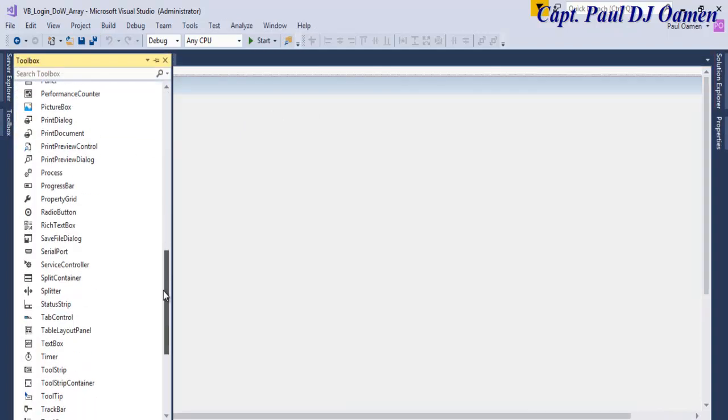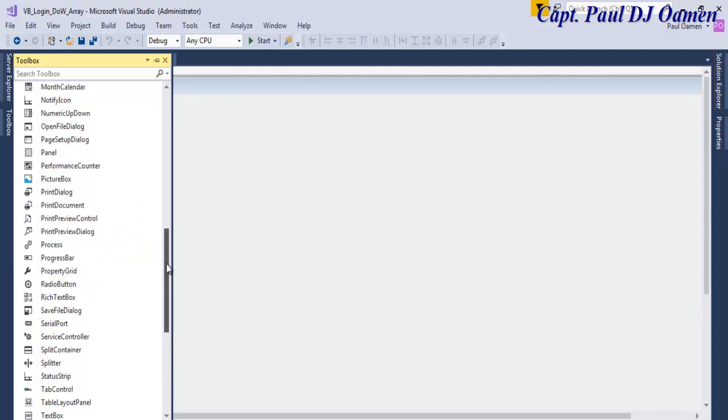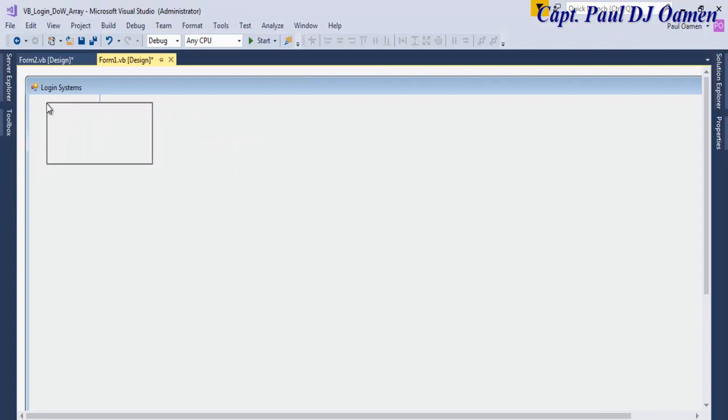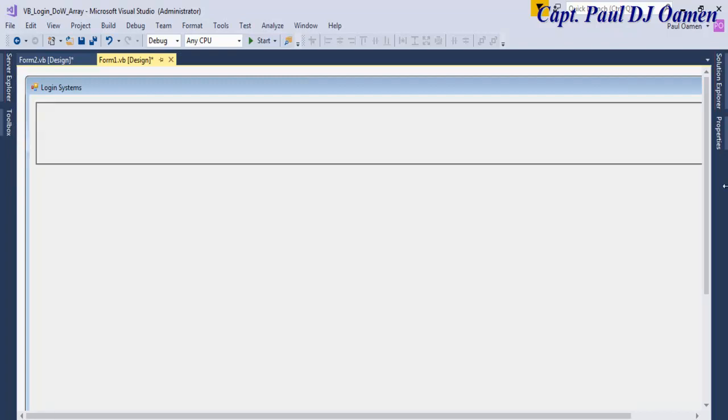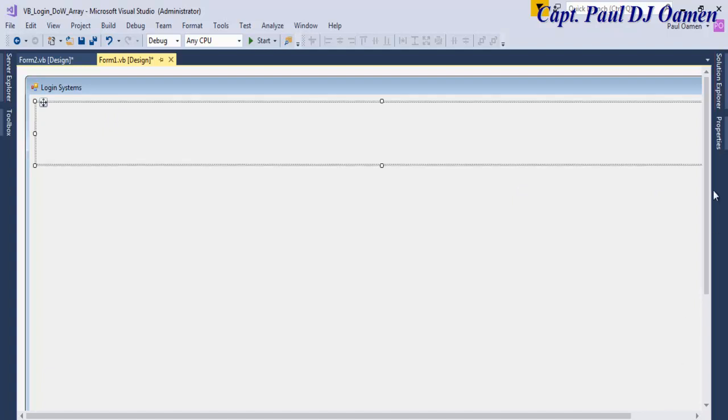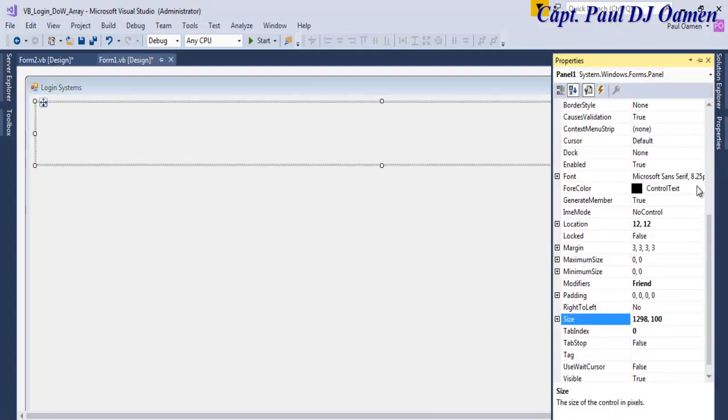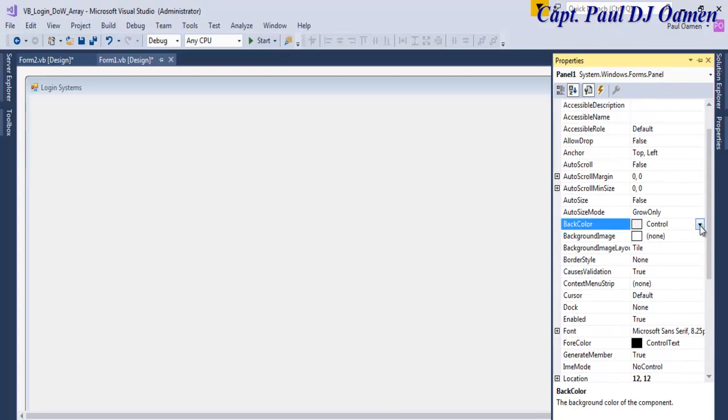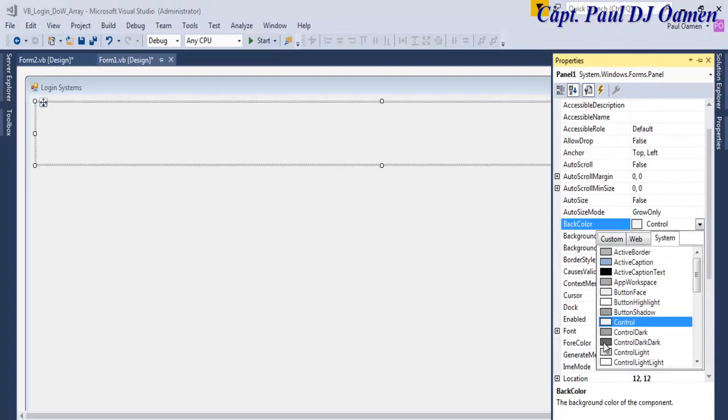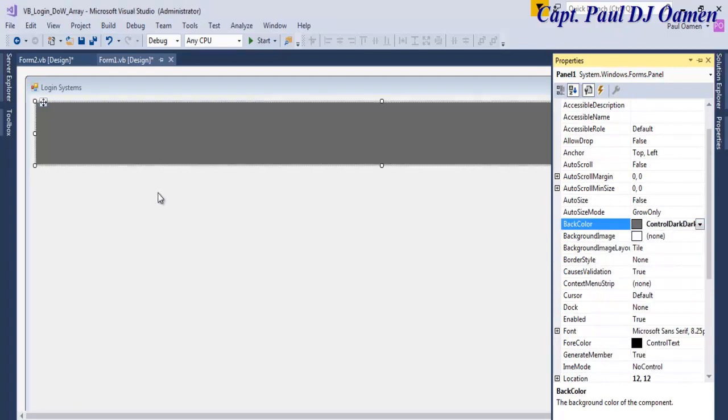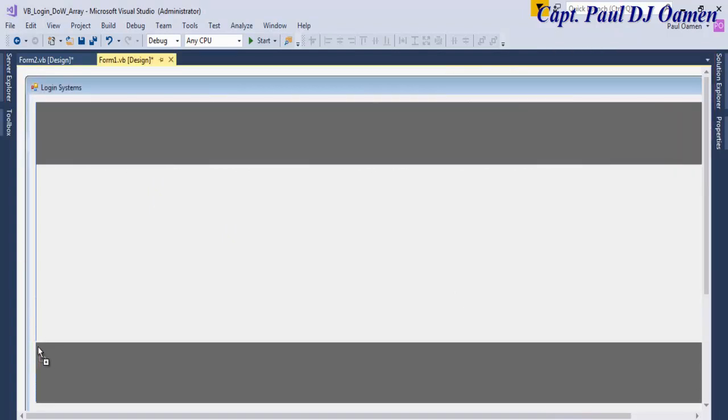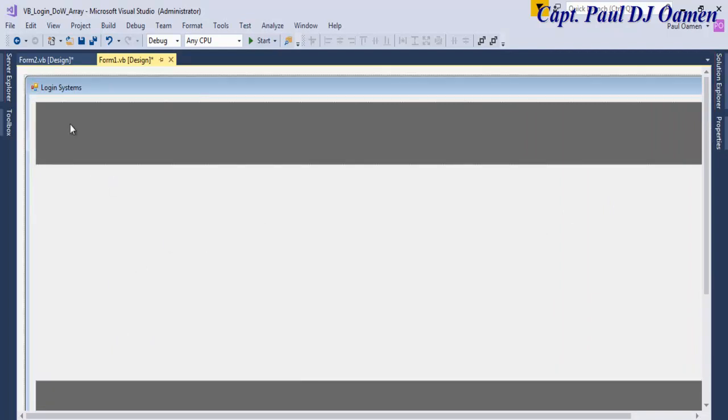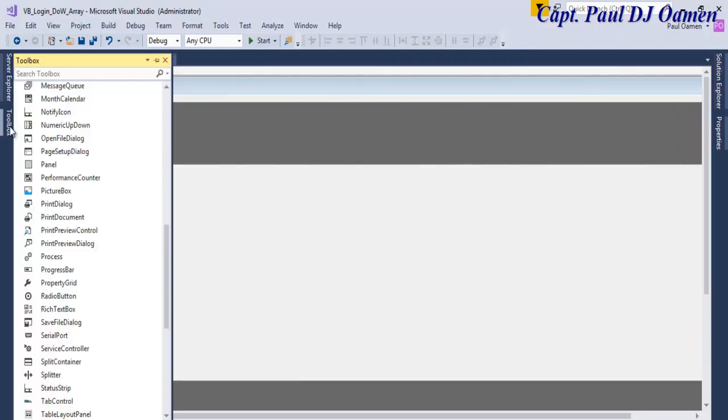So let's come to Form 1 and design the interface of the form as follows. So I'm going to add the panel and move that panel up here. Let's stretch it that much and let's change the color of the panel at the back color. I'm going to change that to Control Dark Dark right there. Let's copy it across, hold down the control, drag and copy, take it right down.